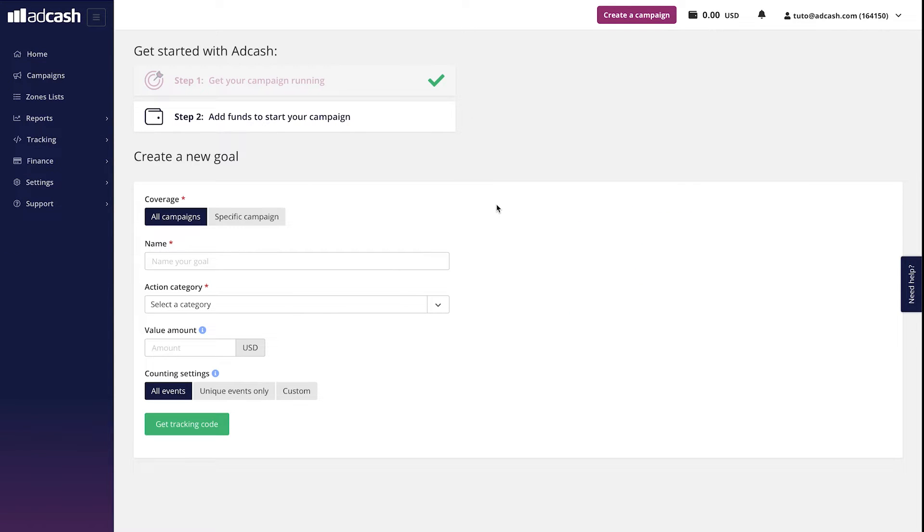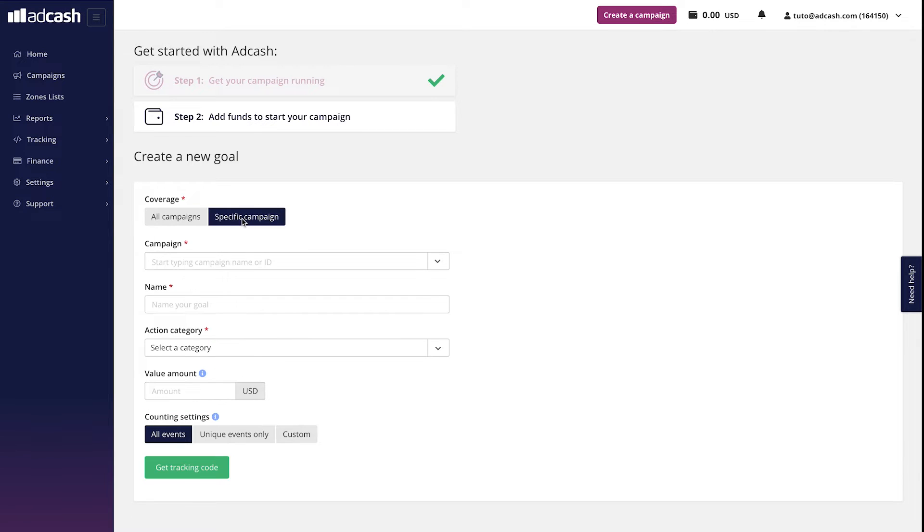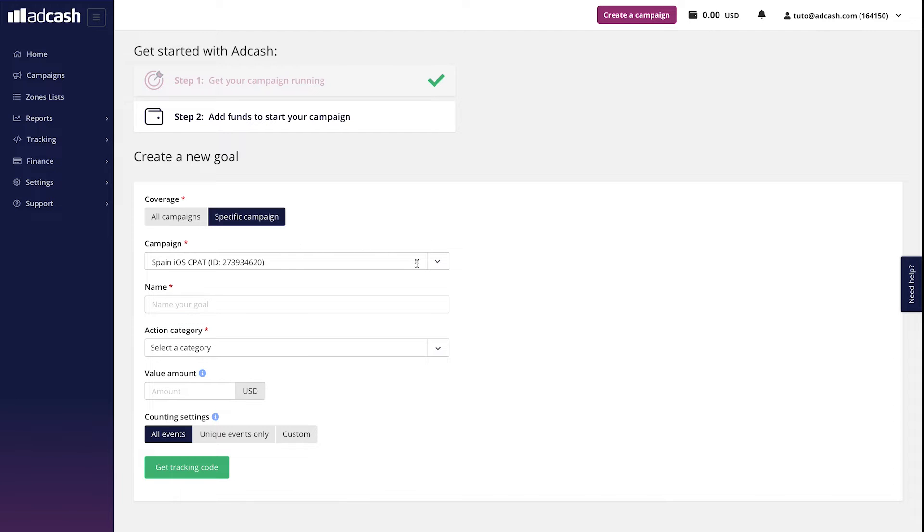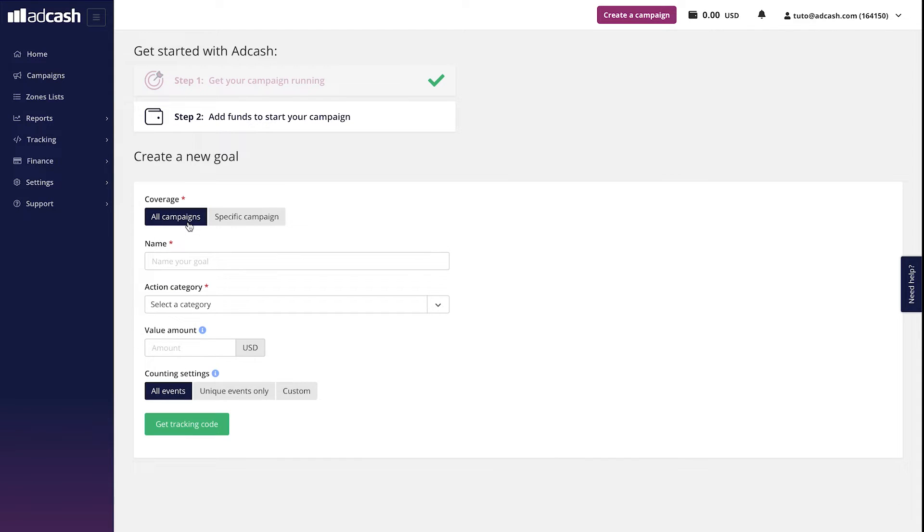At this step, you will have to choose if the tracking is going to cover all campaigns or a specific campaign like this. And choosing specific campaign. If you have to choose a specific campaign, of course, make sure you created it before at this point. By the way, you can always check our video tutorials for campaign creation clicking on the links above.